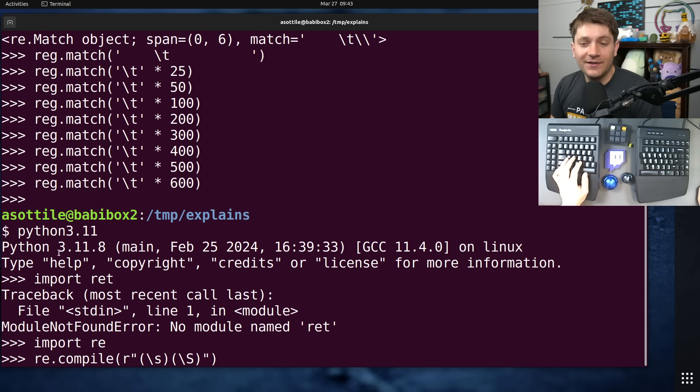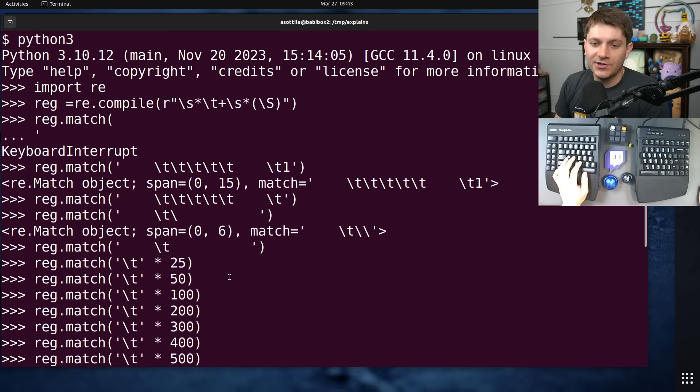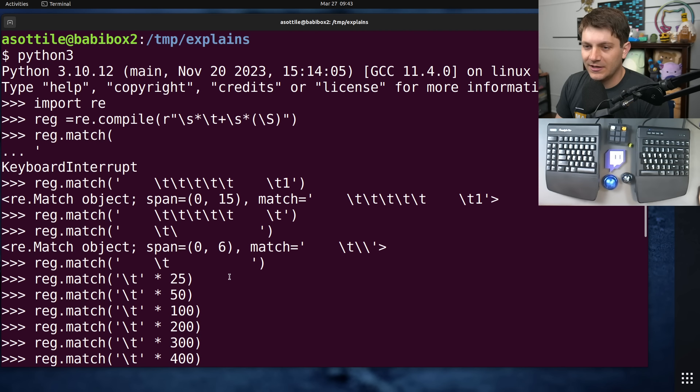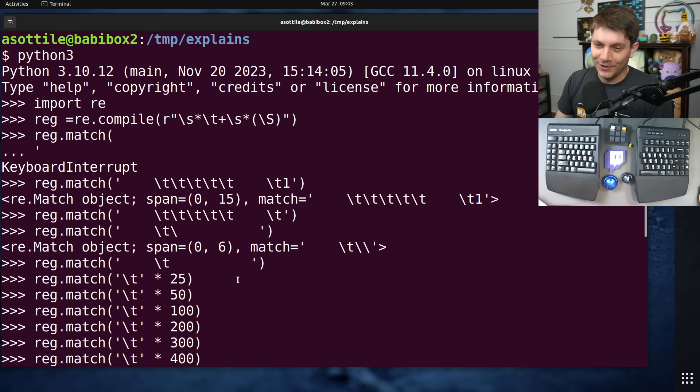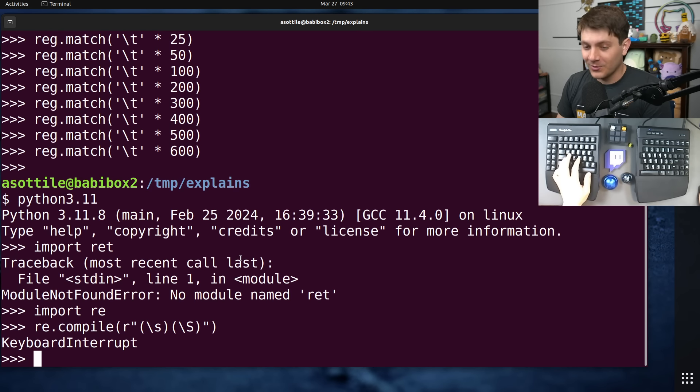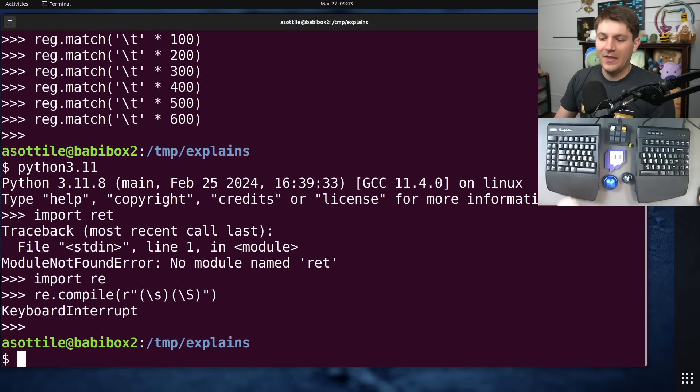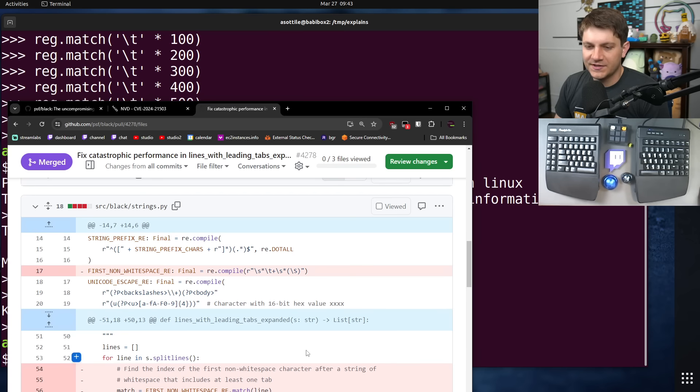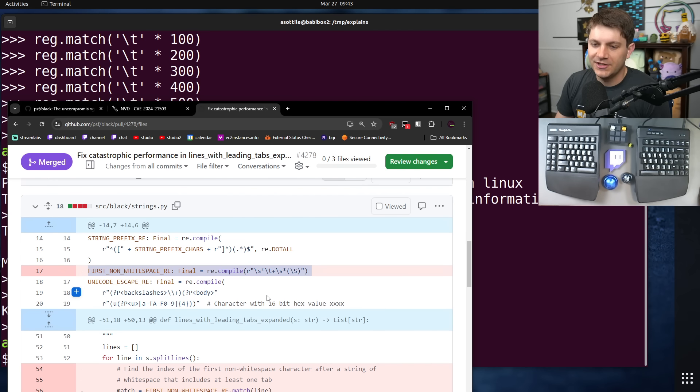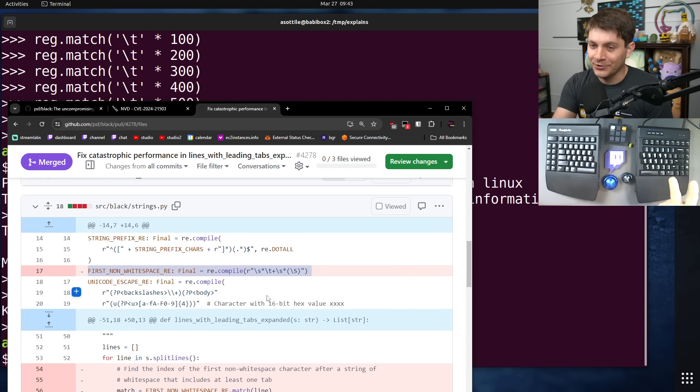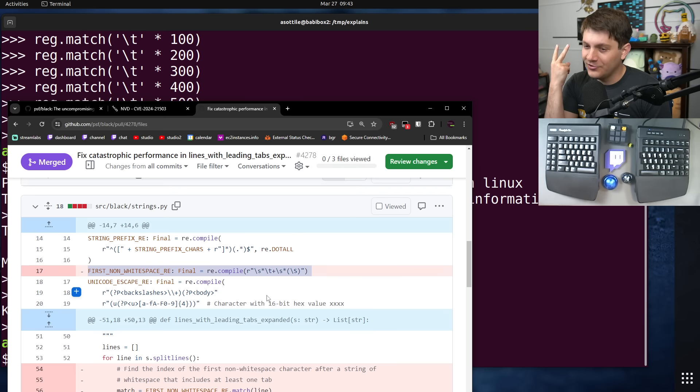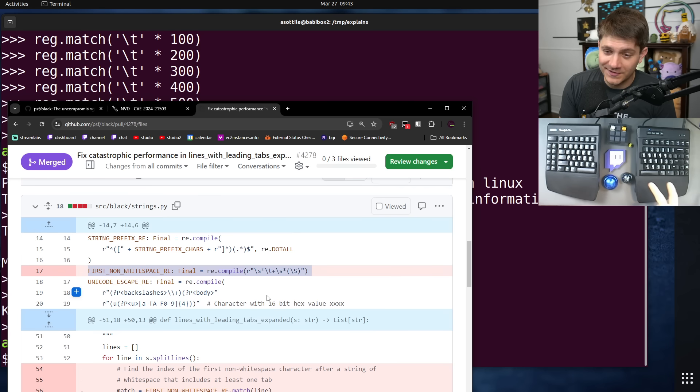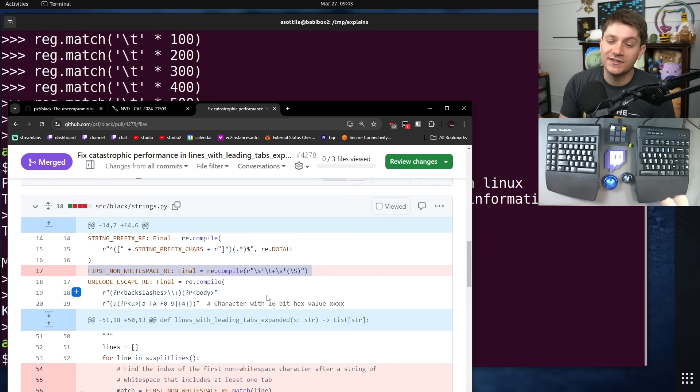All right. But anyway, given all of that knowledge, Matt now asks the question, am I vulnerable? Do I care about this? And the answer is overwhelmingly no. The only way that this regular expression gets triggered, this particular regular expression here, is first, inside of a doc string, and second, inside of your code. So you would have to intentionally attack yourself in order to trigger this regular expression denial of service.